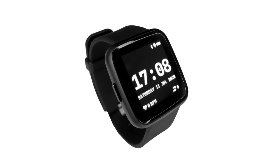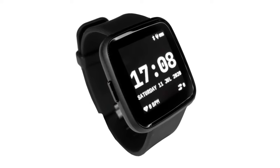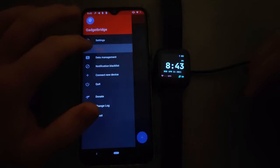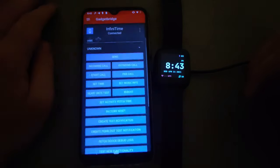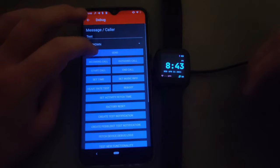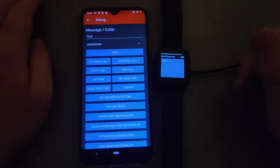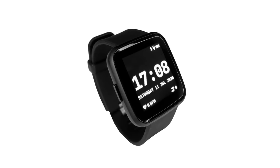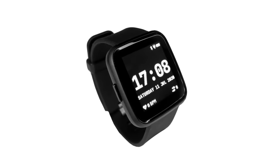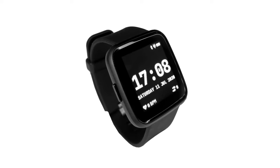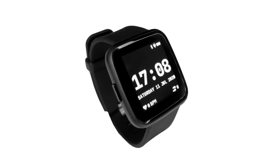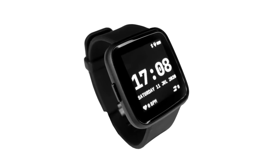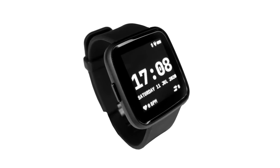Soon after, we got joined by other projects like AmazFish and GadgetBridge — companion apps that let you connect your PineTime with your Android or Linux smartphone. They added support for the PineTime very early on, and they're still working closely with the AffinityTime team in order to provide more features.